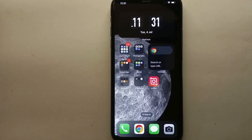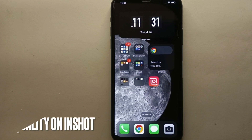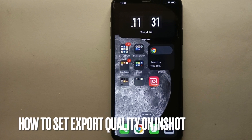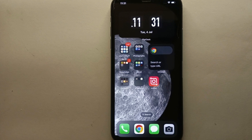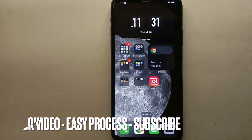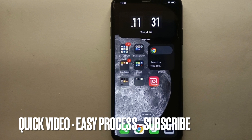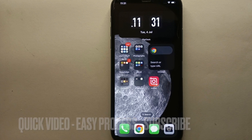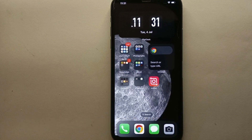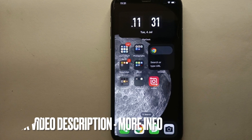Hi everyone, welcome back to Stuff About Tutorials. In this video we will see how to set export quality on InShot. You might want to know this because you want a higher quality video, so you want to export the video in the maximum possible quality.